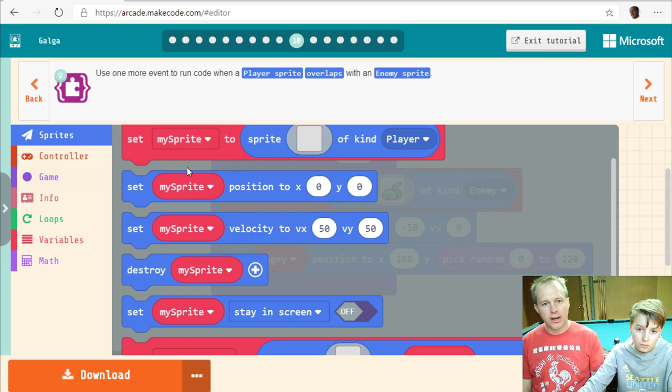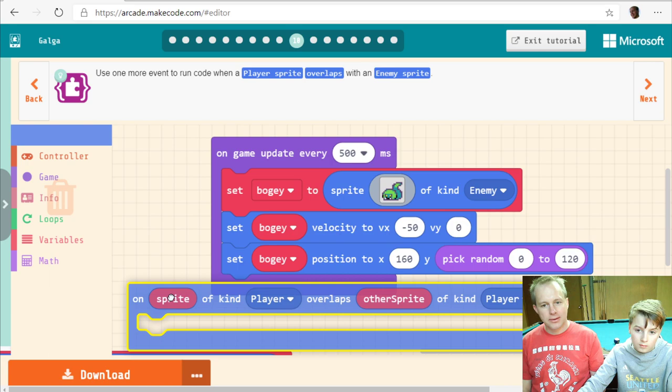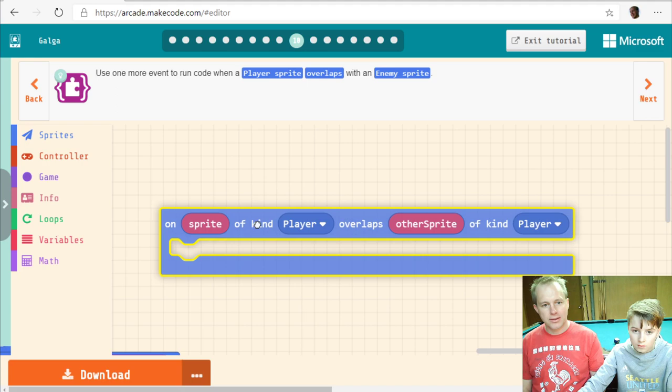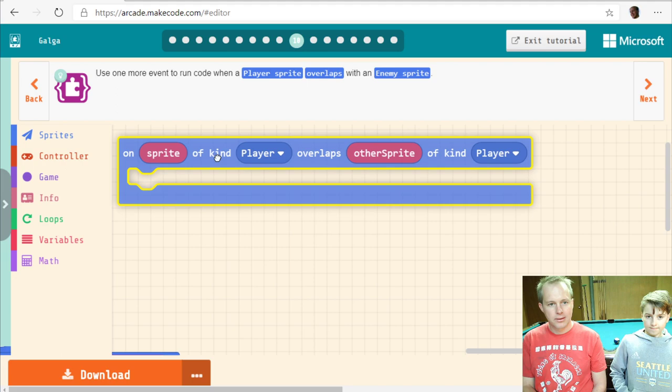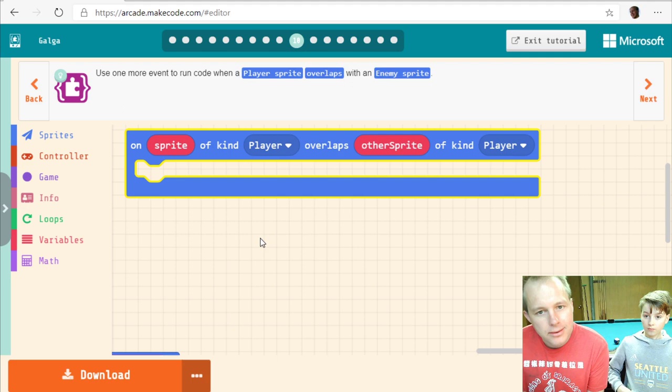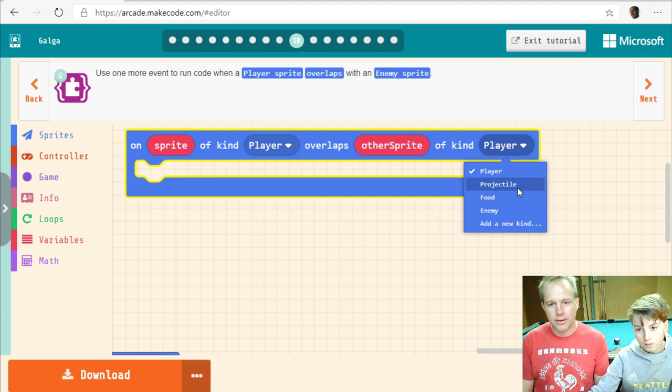Use one more event to run code when a player sprite overlaps with an enemy sprite. Let's grab this event block — on sprite of kind Player overlaps with other sprite of kind Enemy. That way the code runs when we touch an enemy.